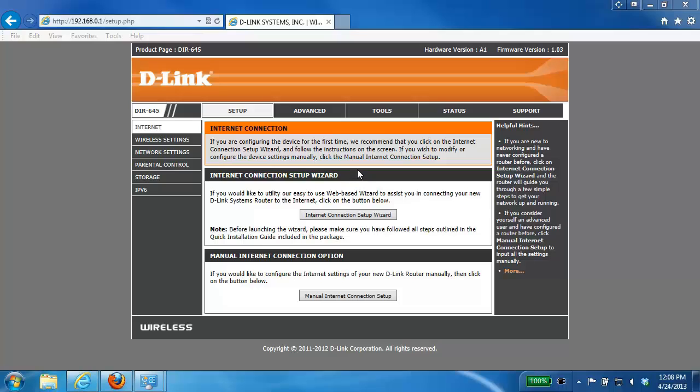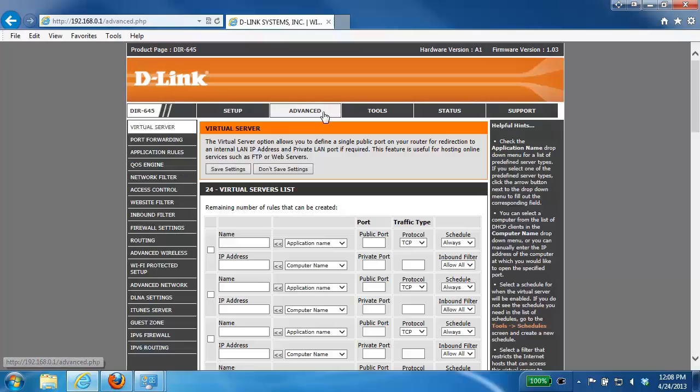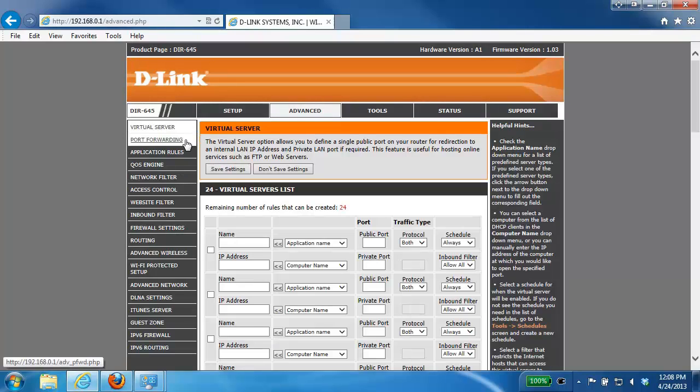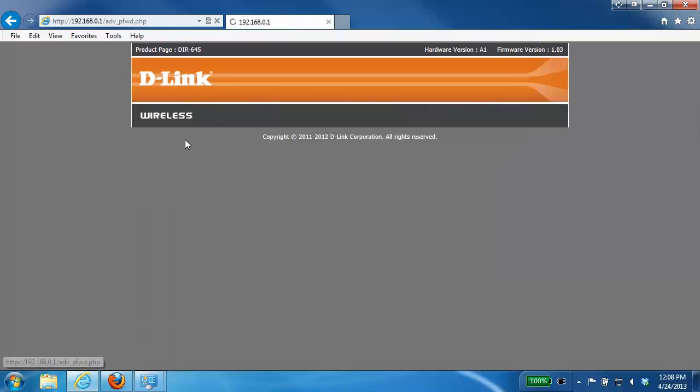Once you've logged into the router, you just want to click on the Advanced tab at the top and then on the left-hand side you want to click on Port Forwarding.